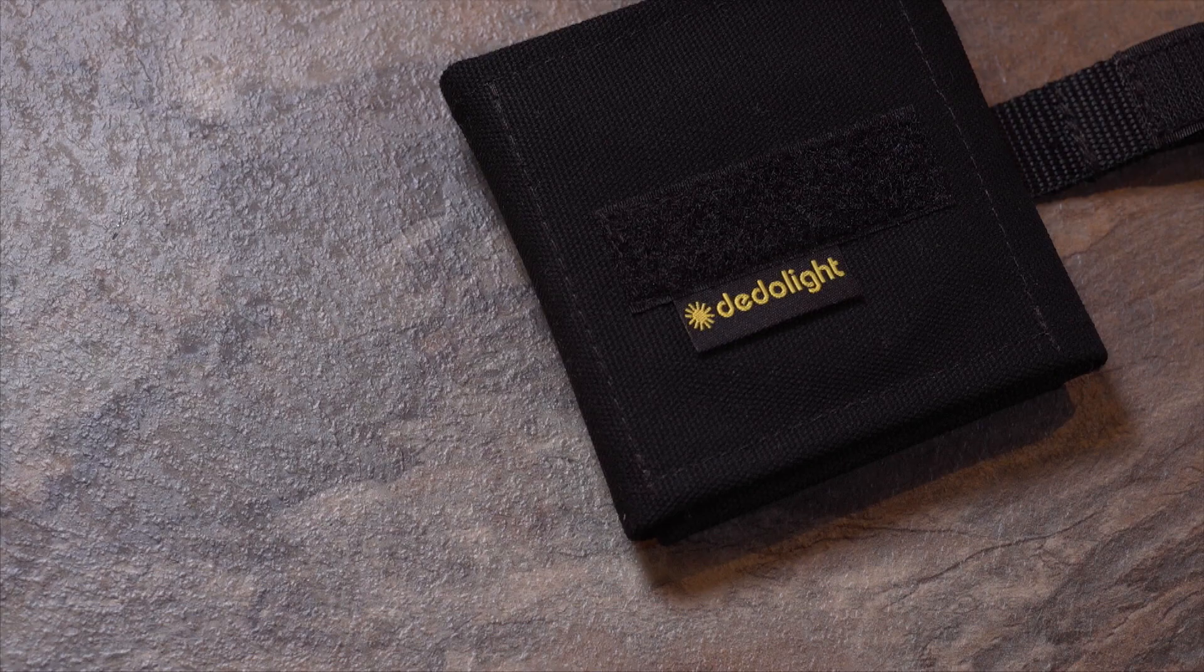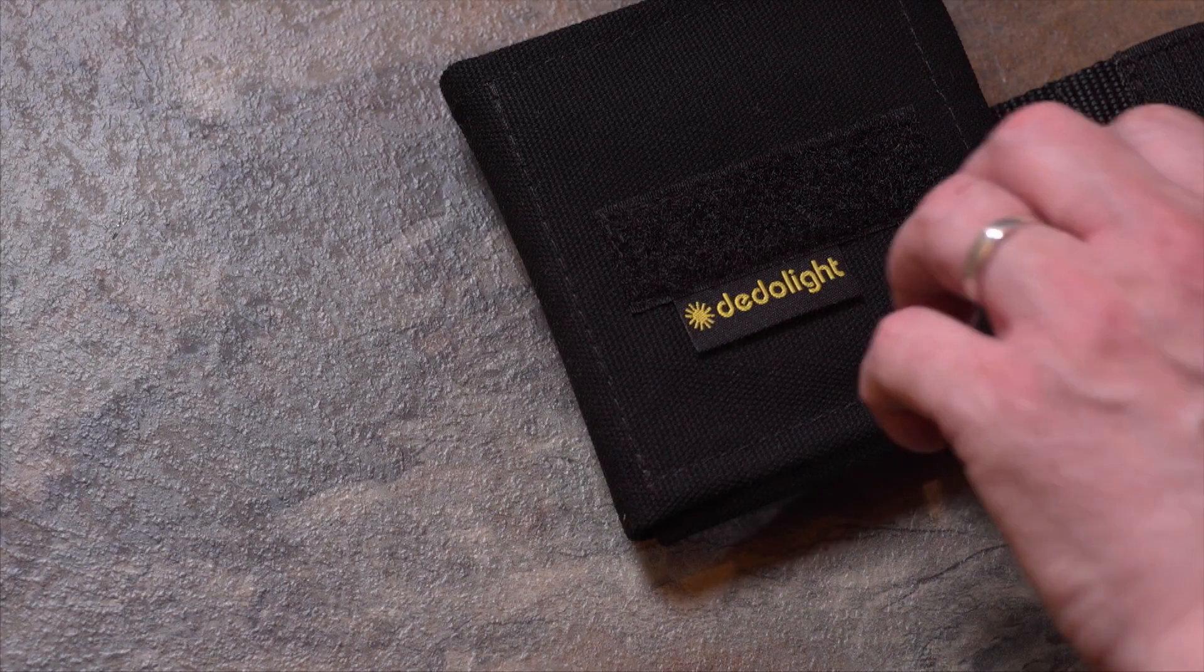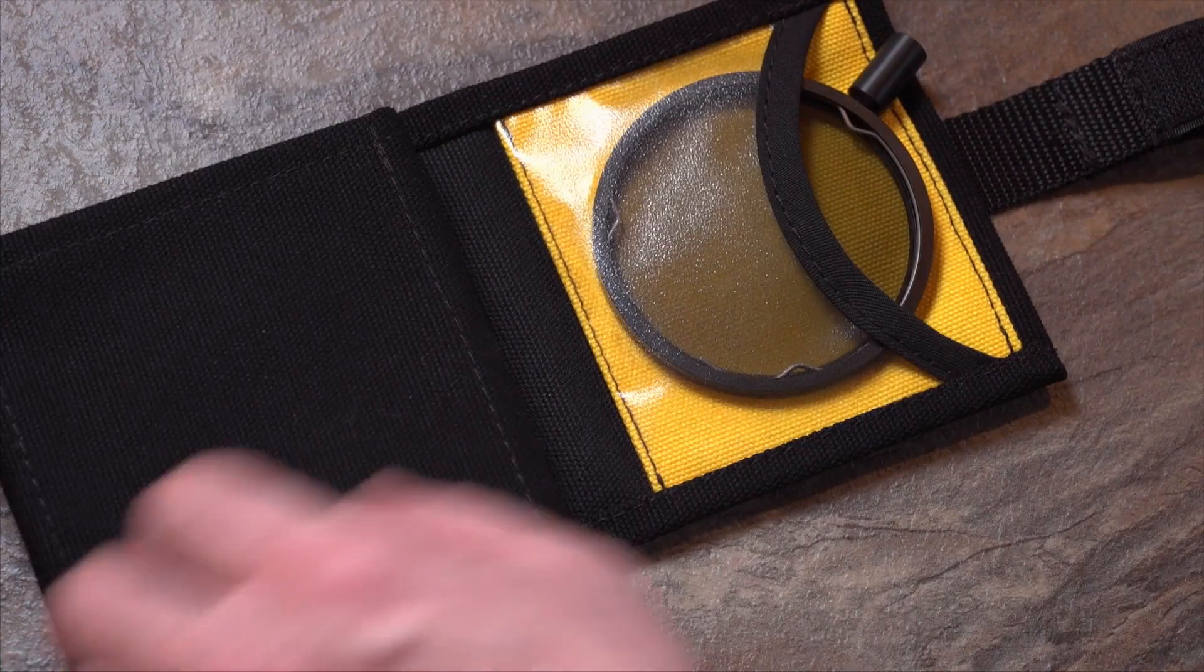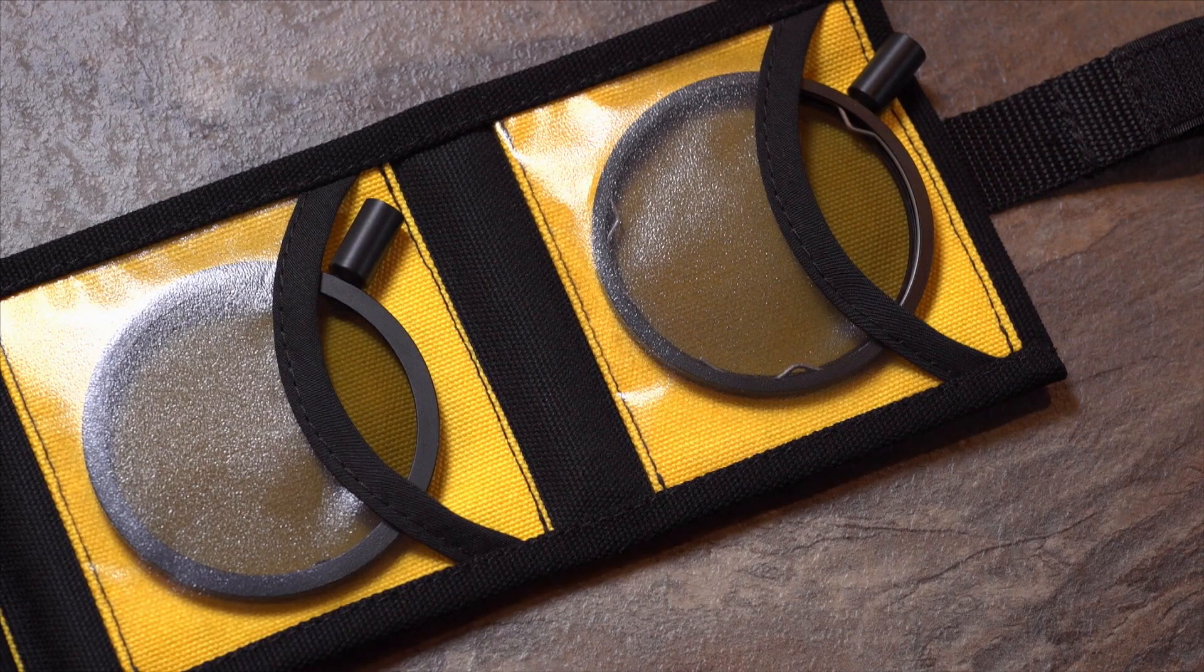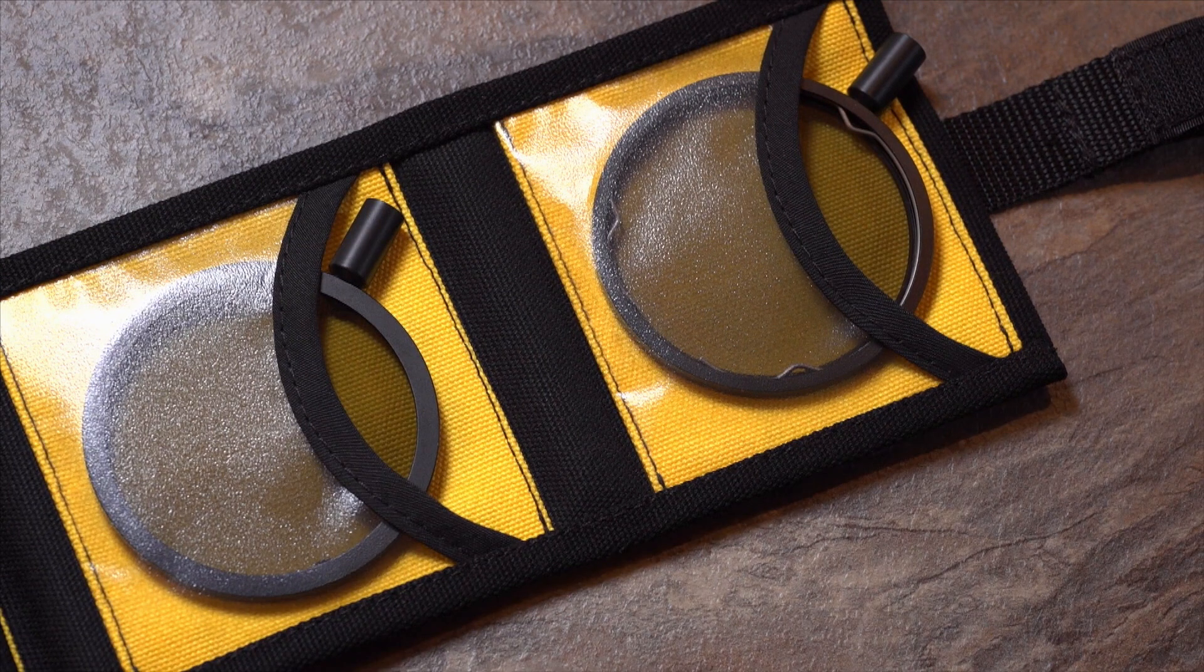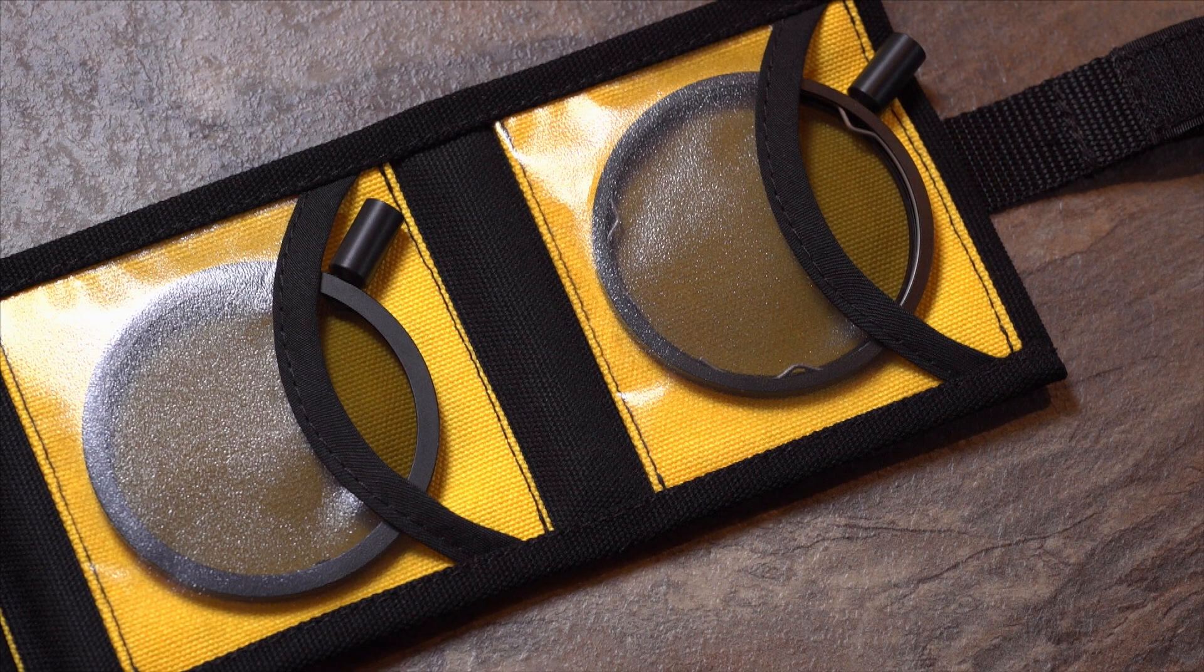My tip is to always have at least one polarizer in your LED Dedolight kit. It's a relatively inexpensive item but a real problem solver.